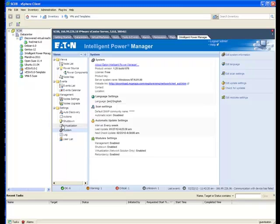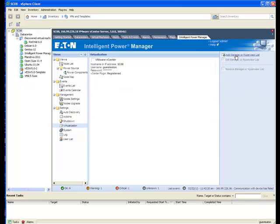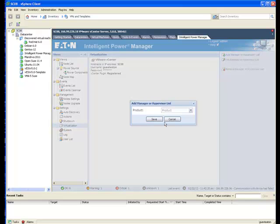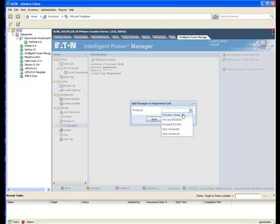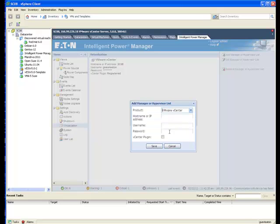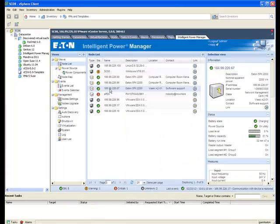clicking on Systems on the left of Views panel of IPM opens up a pop-up window that allows a user to set IPM to work within a virtualized environment. Then clicking on Virtualization opens a window that enables IPM as a plug-in.